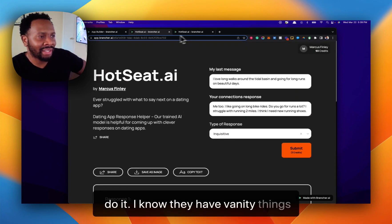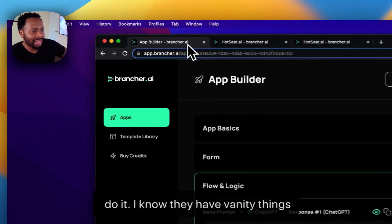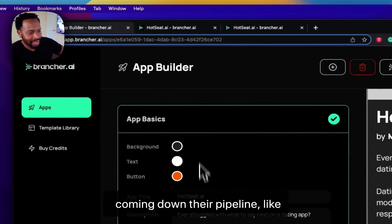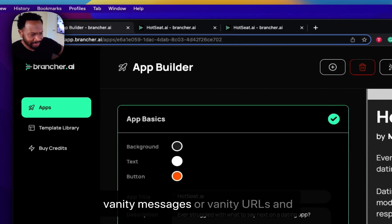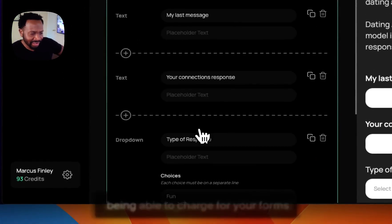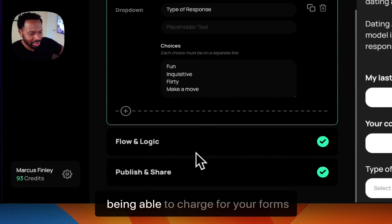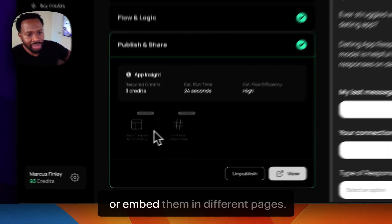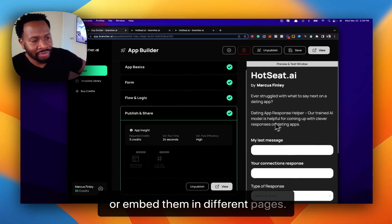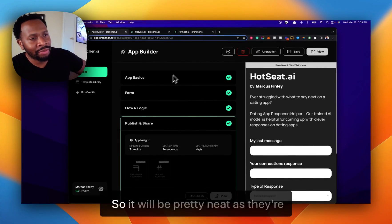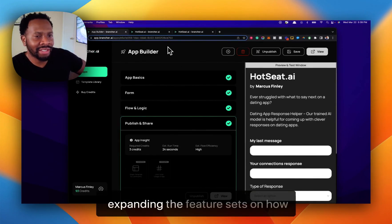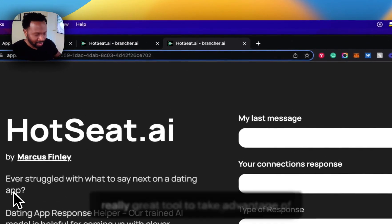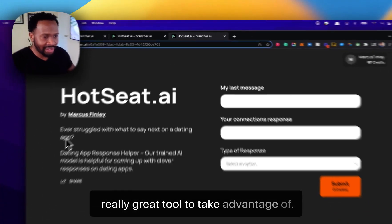I know they have vanity things coming down their pipeline, like vanity messages or vanity URLs and being able to charge for your forms or embed them in different pages. It'll be pretty neat as they're expanding the feature sets on how you can embed this in different places. I think it's going to be a really great tool to take advantage of.